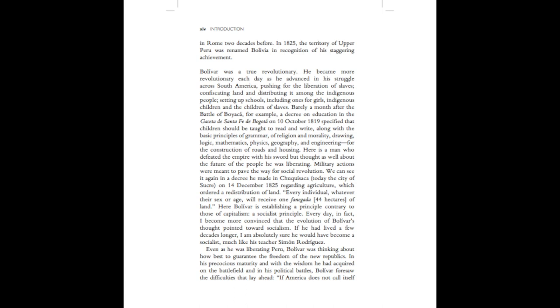Military actions were meant to pave the way for social revolution. We can see it again in a decree he made at Chukasaka, today the city of Sucre, on the 14th of December, 1825, regarding agriculture, which ordered a redistribution of land. Every individual, whatever their sex or age, will receive one fanagada, 44 hectares, of land. Here, Bolivar is establishing a principle contrary to those of capitalism, a socialist principle.